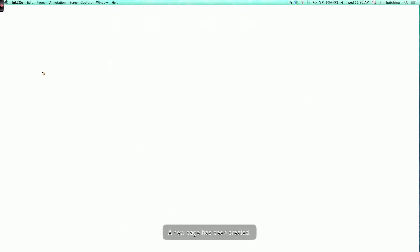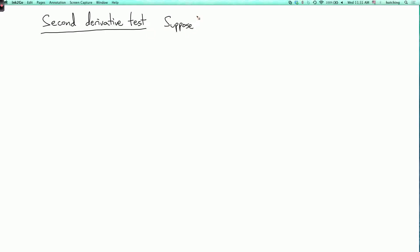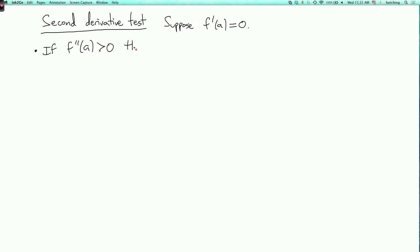There's also the second derivative test. This is a way of deciding whether a point where the derivative is zero is a local minimum or a local maximum. Suppose that f prime of a equals zero. Then, if f double prime of a is greater than zero — assuming f double prime of a is defined — then a is a local minimum. The picture looks like the graph curving up. Since the second derivative is positive, the slope is increasing as we go to the right.